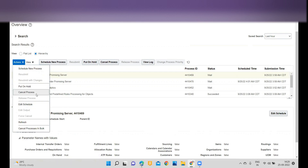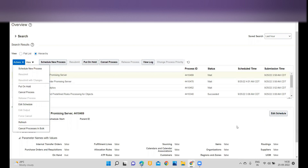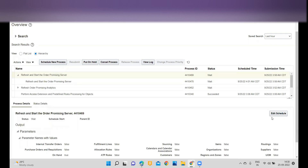If you want to cancel the process you can cancel it; if you want to put it on hold you can do that; if you want to refresh you can do that. You can also cancel processes in bulk — that option is also available. Now let's assume I would like to change the frequency.